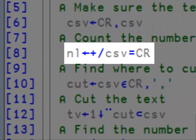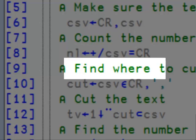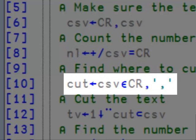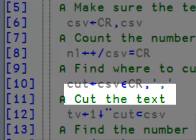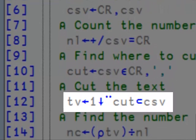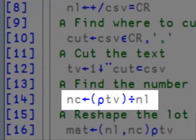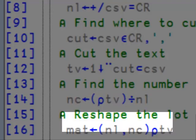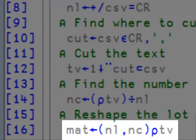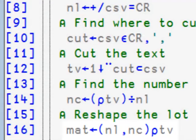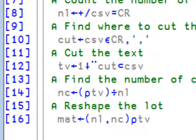On line 8, I count the number of lines. On line 10, I find the cutting vector. On line 12, I cut and remove the comma on each one. On line 14, I find the number of columns. And finally on line 16, I reshape the data to match the original.